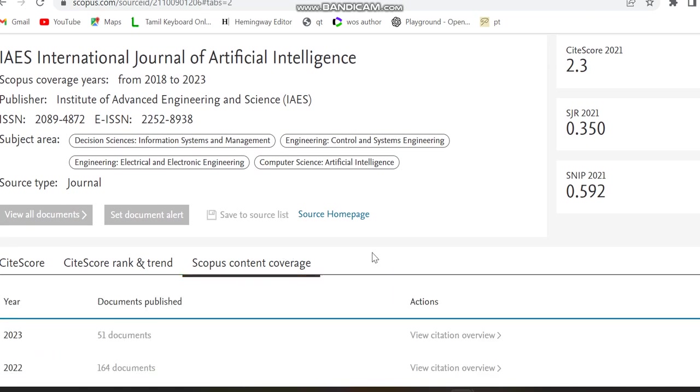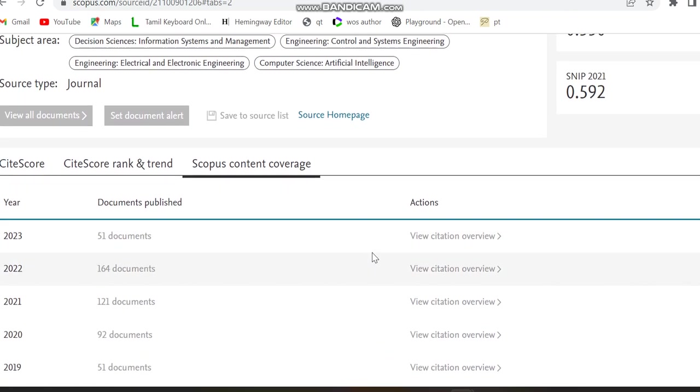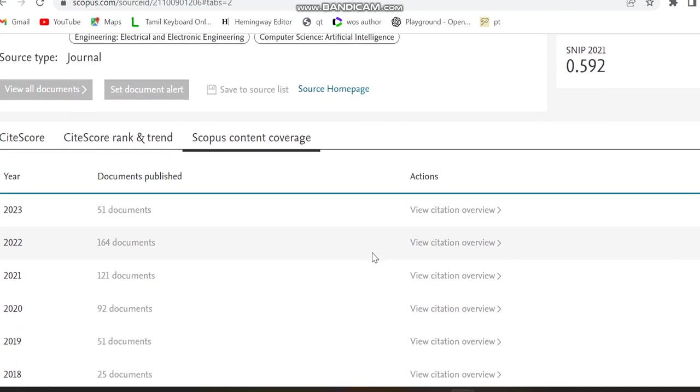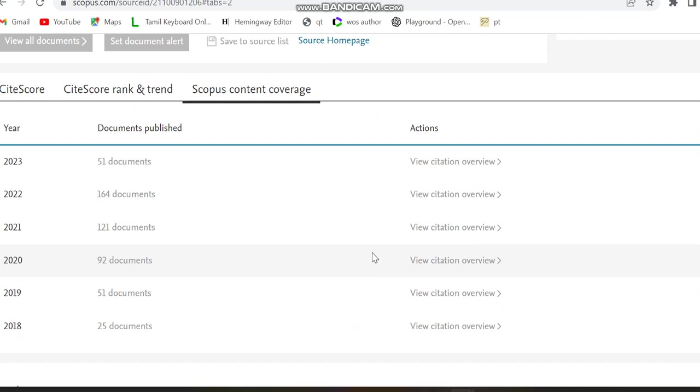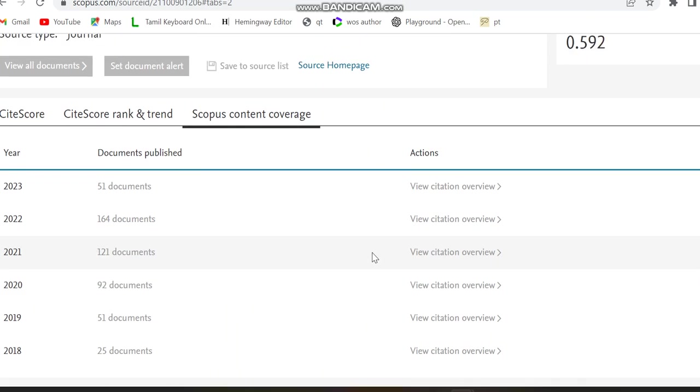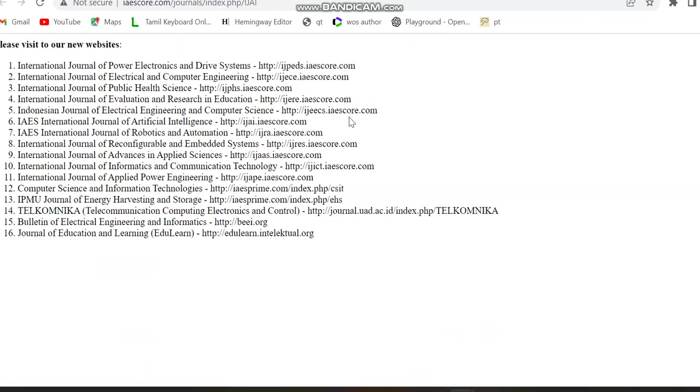Then we can move to the Scopus Content Coverage. In 2022 the highest papers have been published, but now 2023 only 51 documents have been done. And then we can move to the Source Home Page.